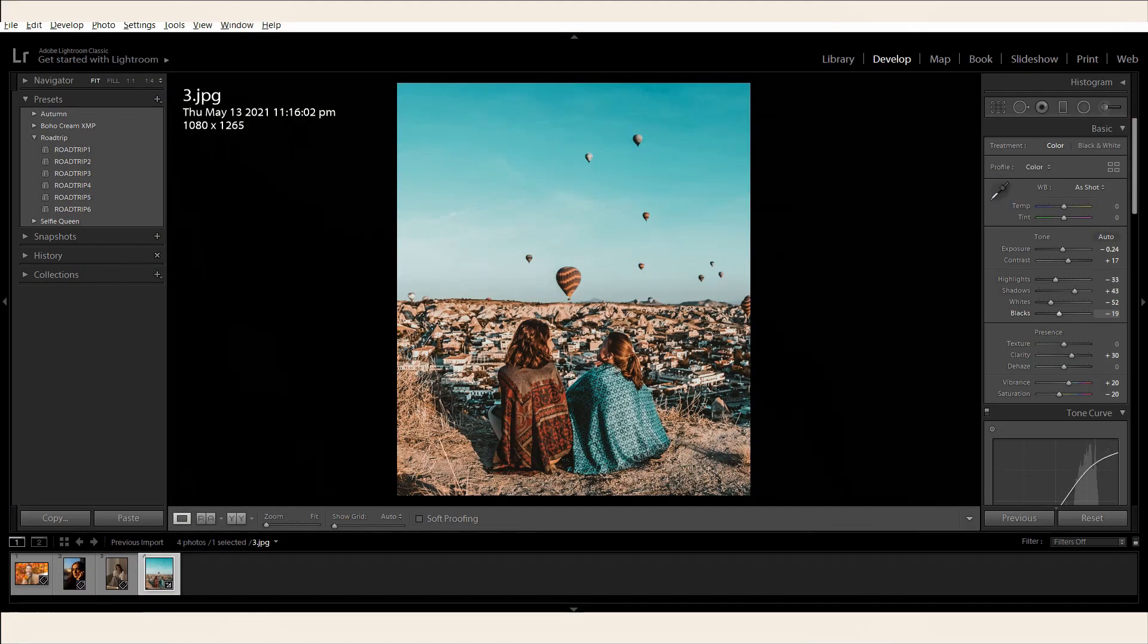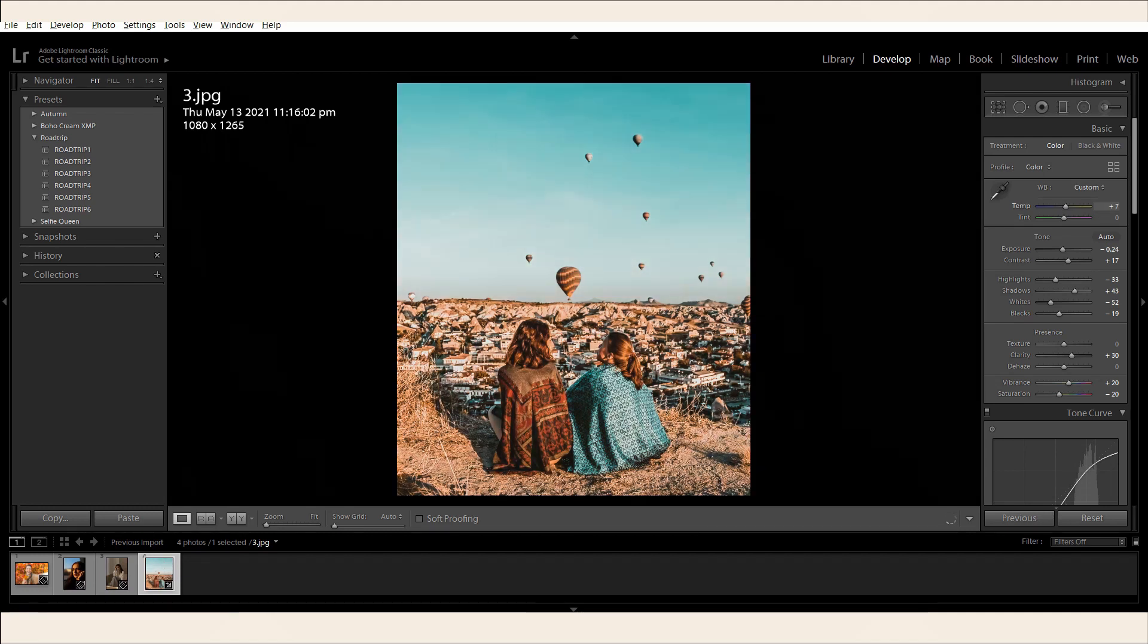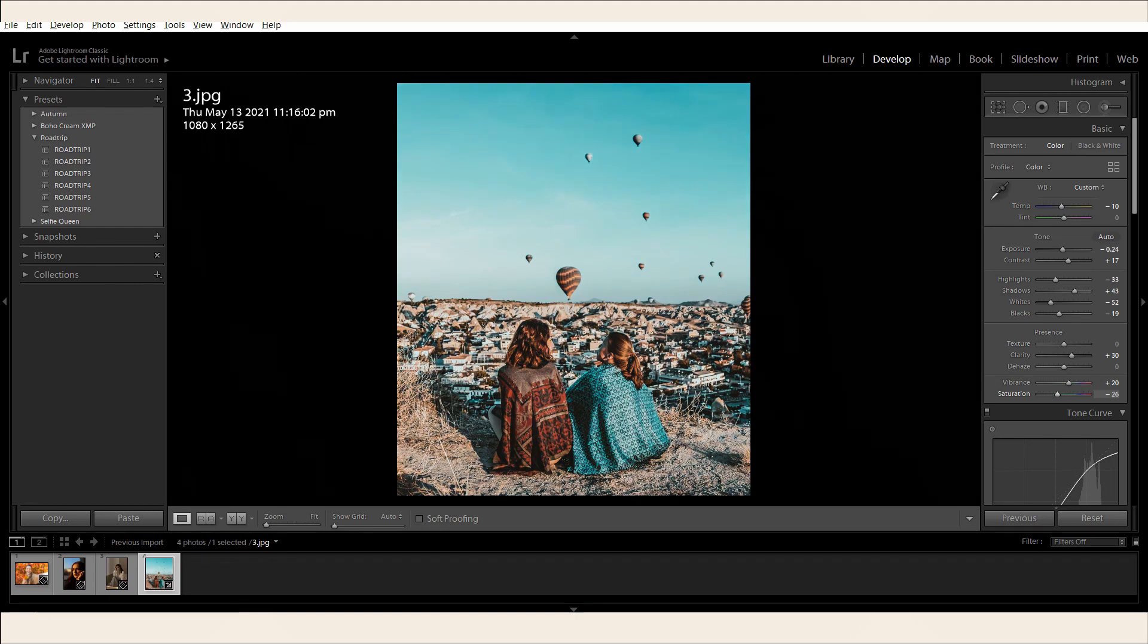Now, you also have the option to adjust the colors by playing around the temperature and saturation. You can either make your images look warmer or cooler by adjusting its temperature. To adjust the strength of the colors in the images, feel free to increase or decrease its saturation.